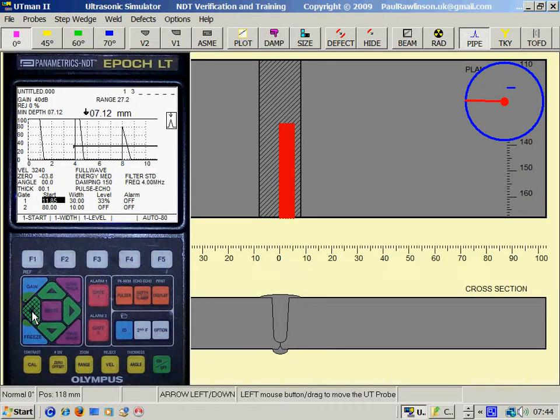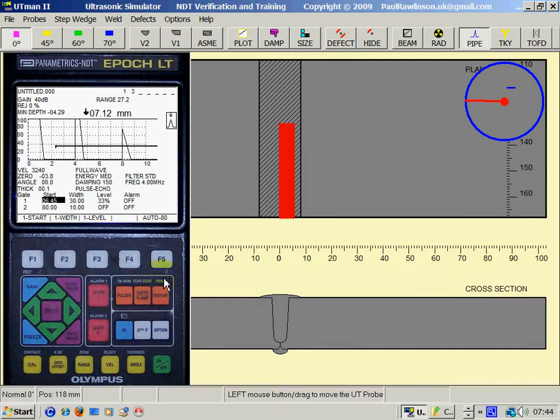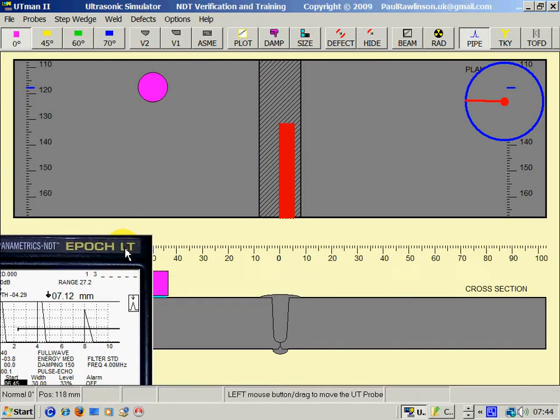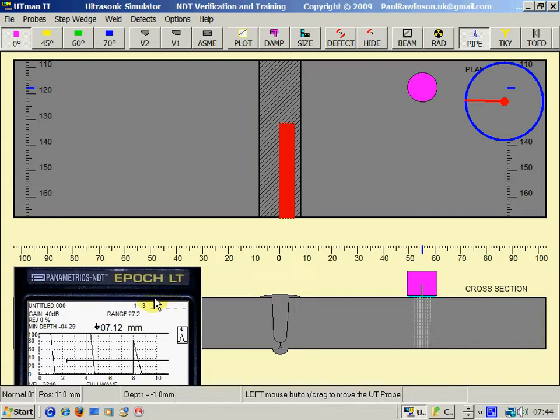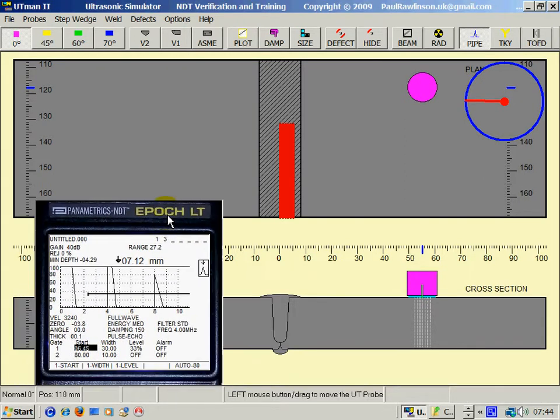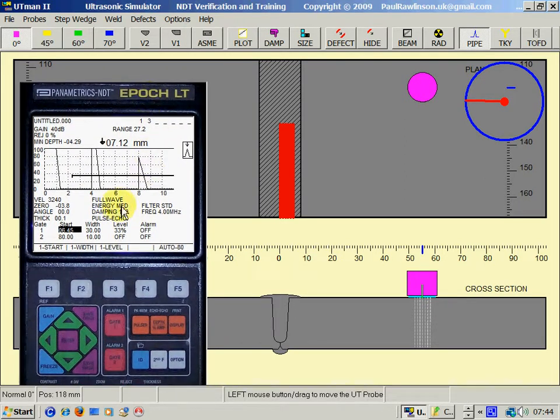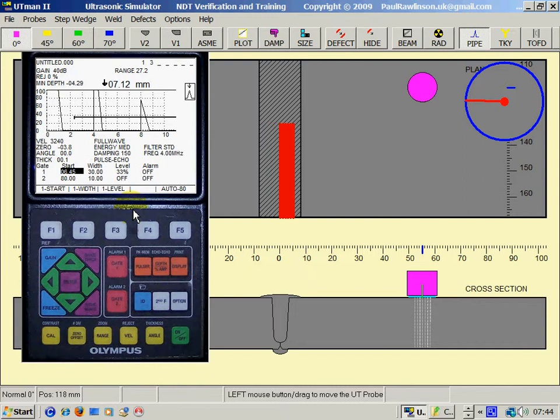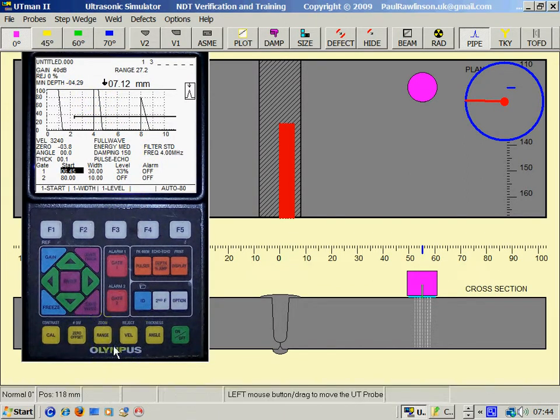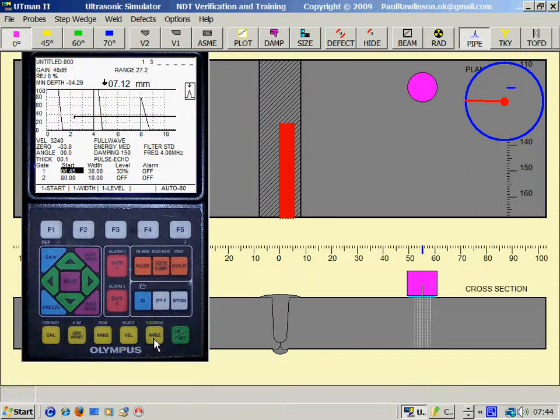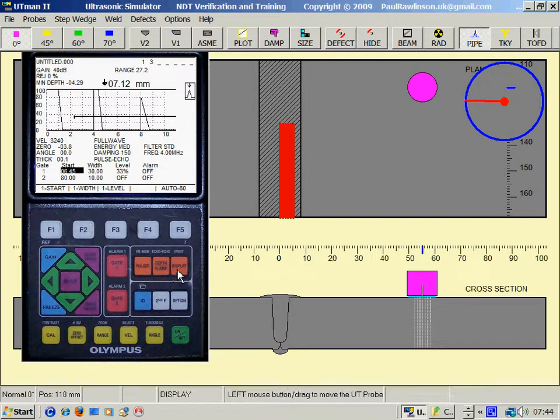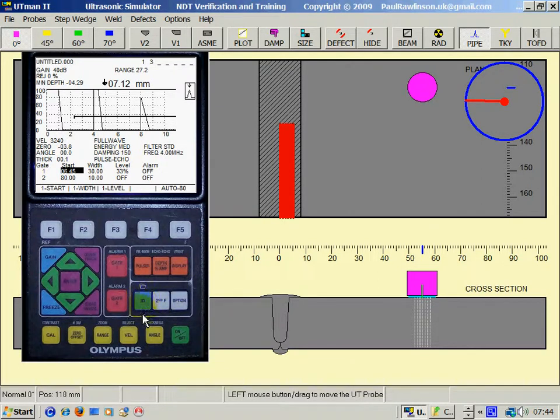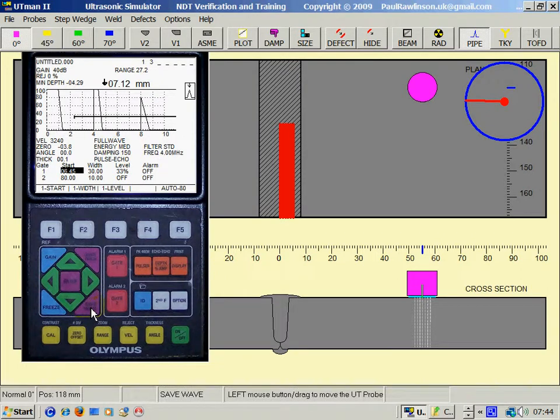Remove the gate. If I wanted to save that setup so I could recall it later, I would have to press the save WAV button here where it says save WAV. So I click on that.